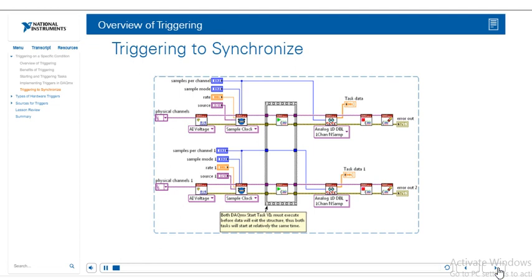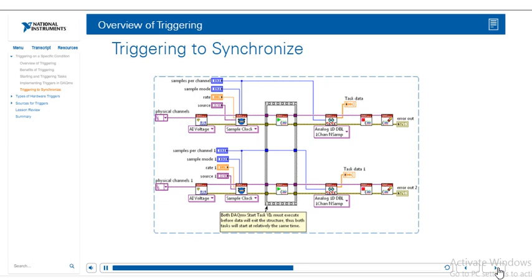We've seen this slide before in one of our previous lessons. And the key question here is that with this block diagram, are we guaranteed to start measurements or generations at the same time? And the answer is no. So even though we're using the same sample clock, the separation between the exact start times of the two tasks will still depend on a software time delay between these two start task VIs. And this time delay comes from variations due to the operating system clock.